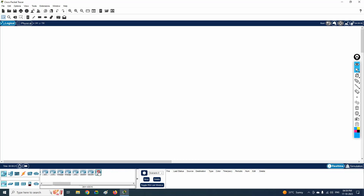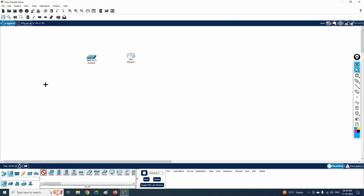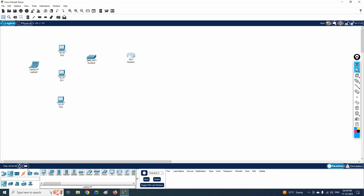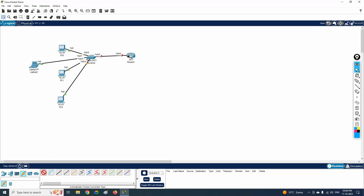Here is the router. Let me create a small scenario — I will take one switch, one router, three PCs, and one laptop. We will connect all the PCs and laptop to the switch, and then the switch is connected to the router. Now we are going to learn how to configure this router as a DHCP server.